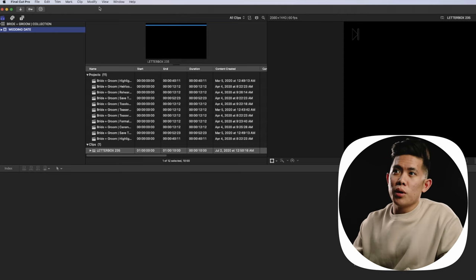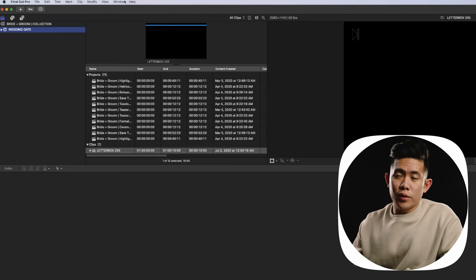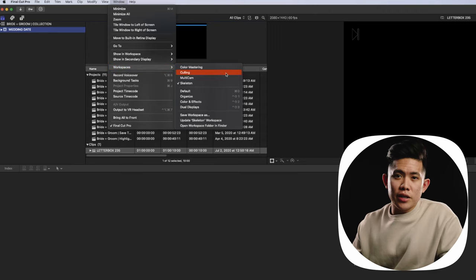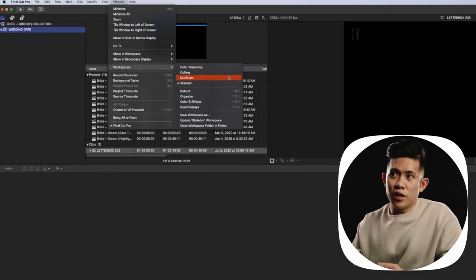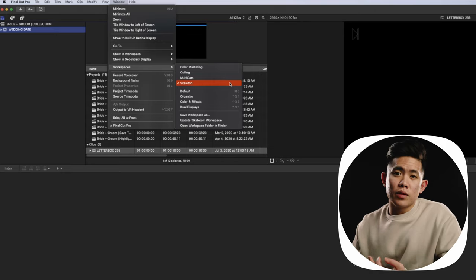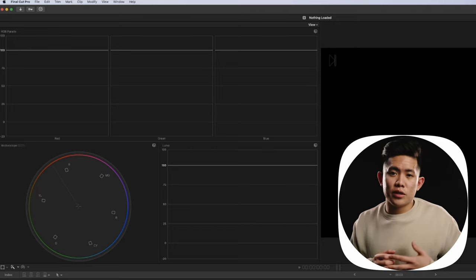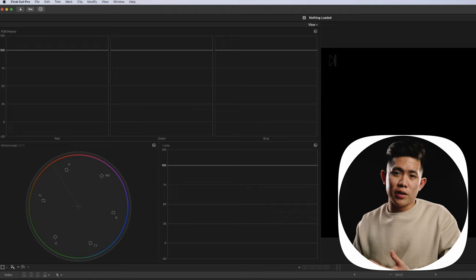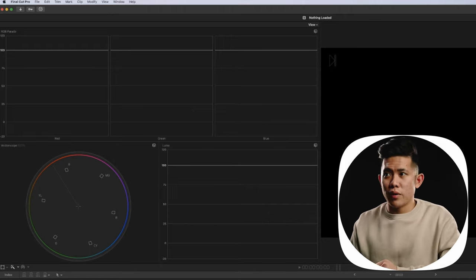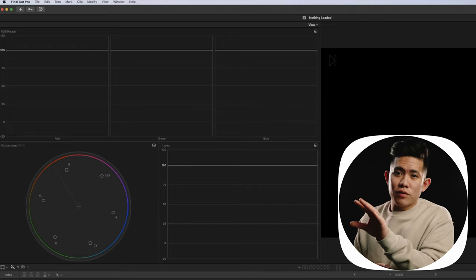So in Final Cut Pro, you will go up to Window > Workspaces and you'll see here I have four different workspaces. I have one for color mastering, one for culling, one for multicam, and one for skeleton. We could switch through all four of these different workspaces. For color mastering, I have my color wheels, my Luma waveform, my RGB parade, stuff like that. That's where I have a set for my color grading or color mastering workflow.